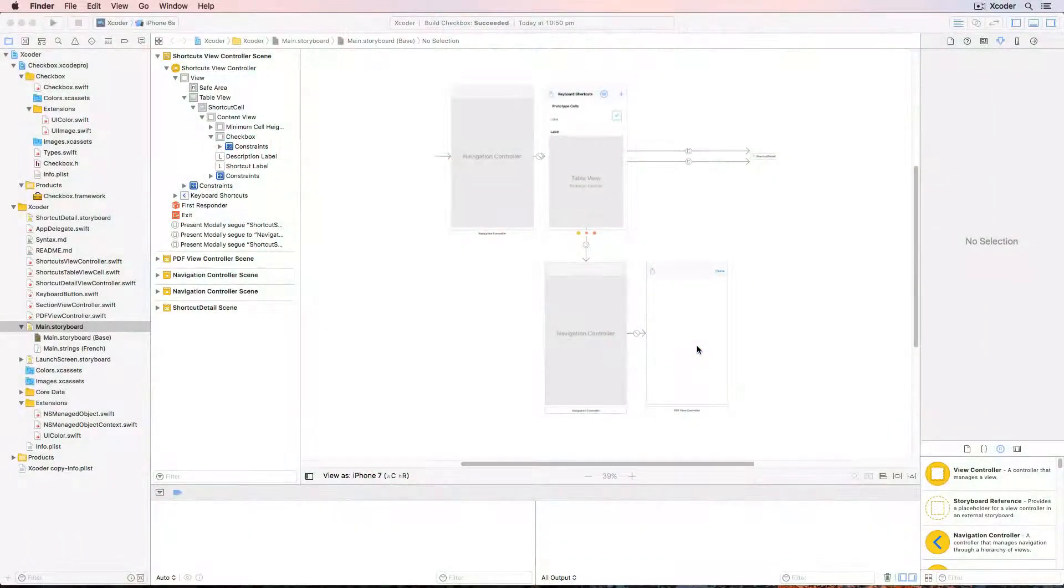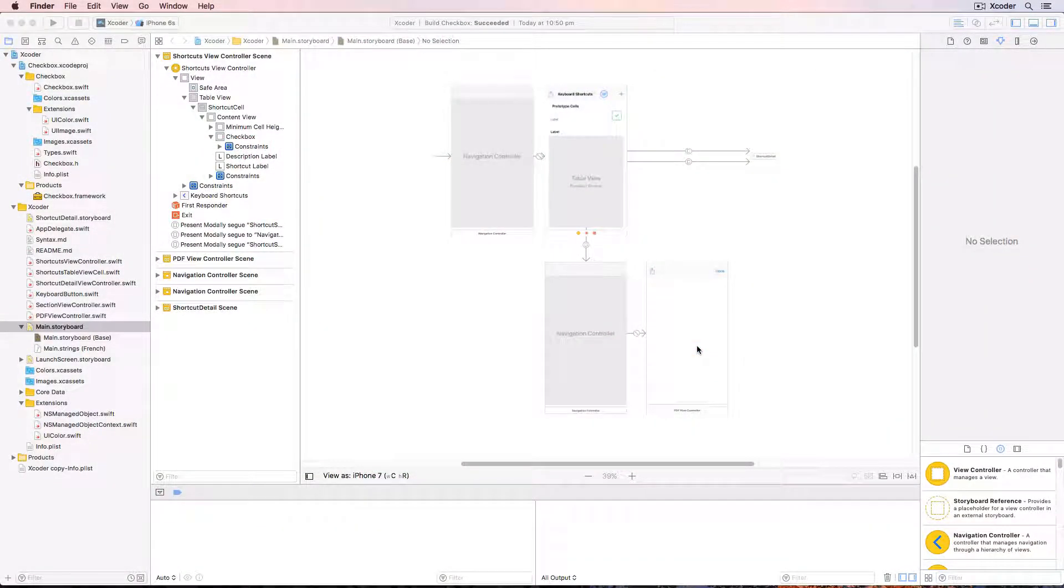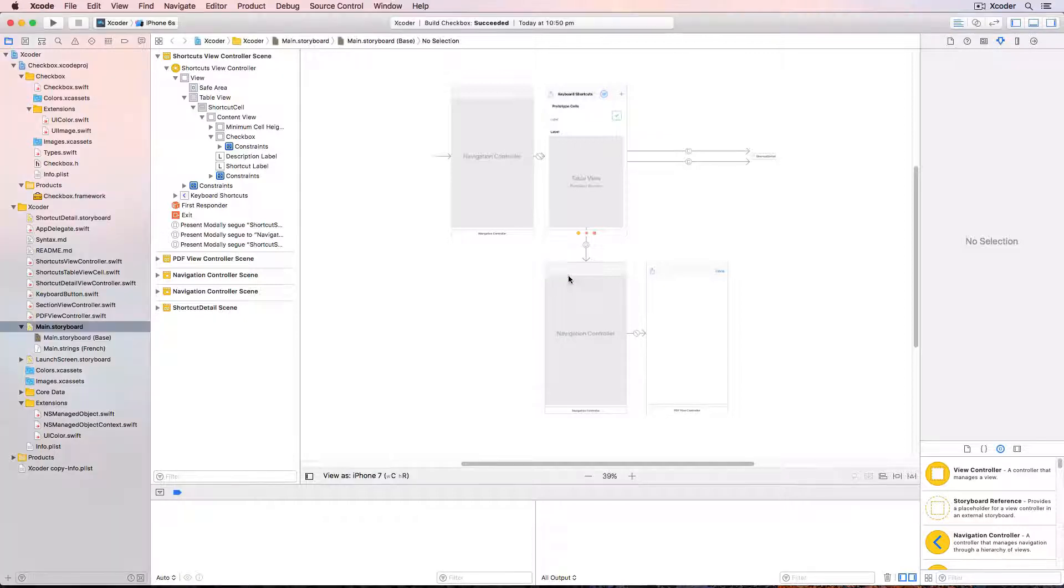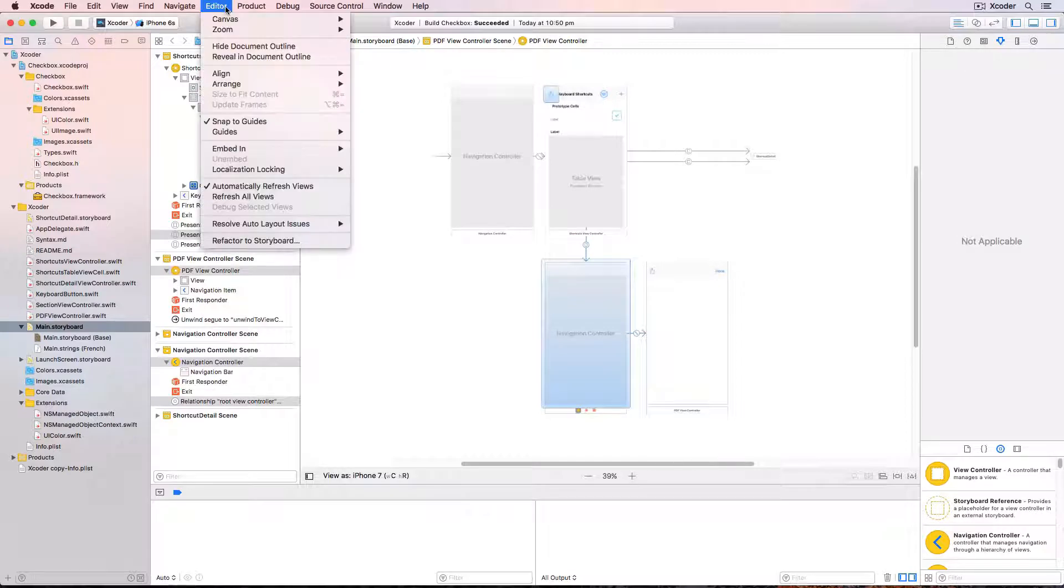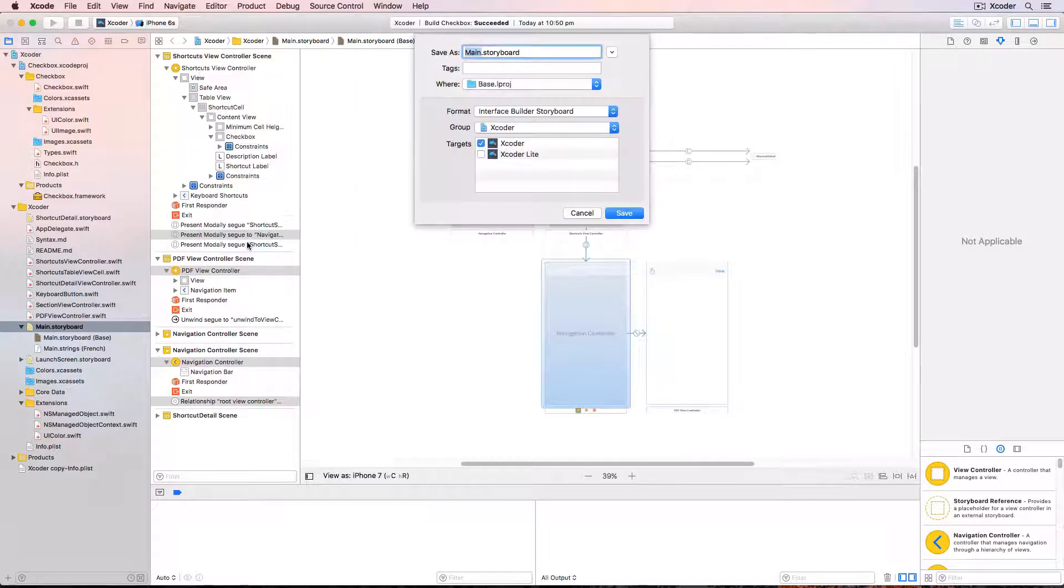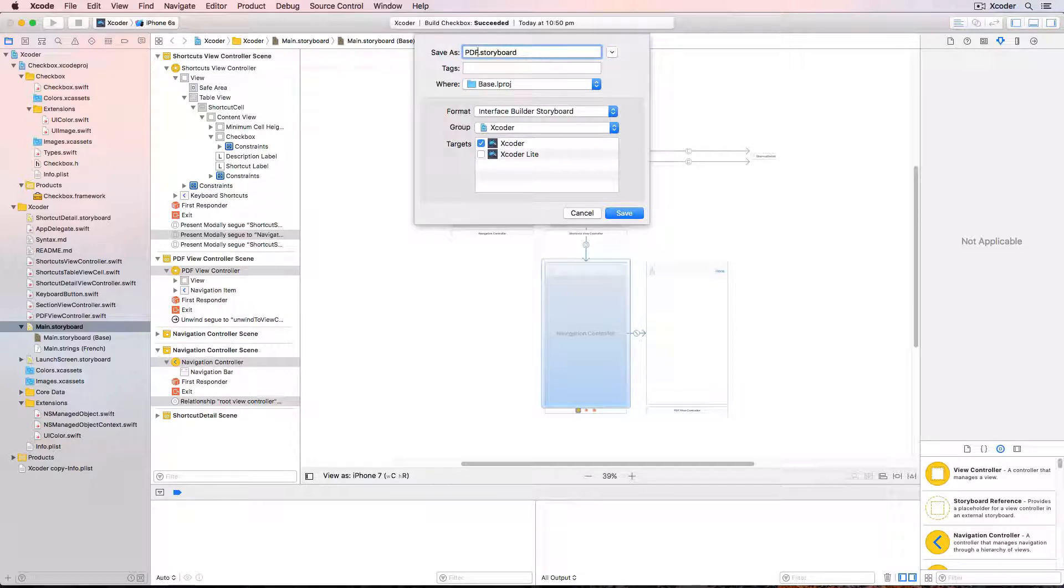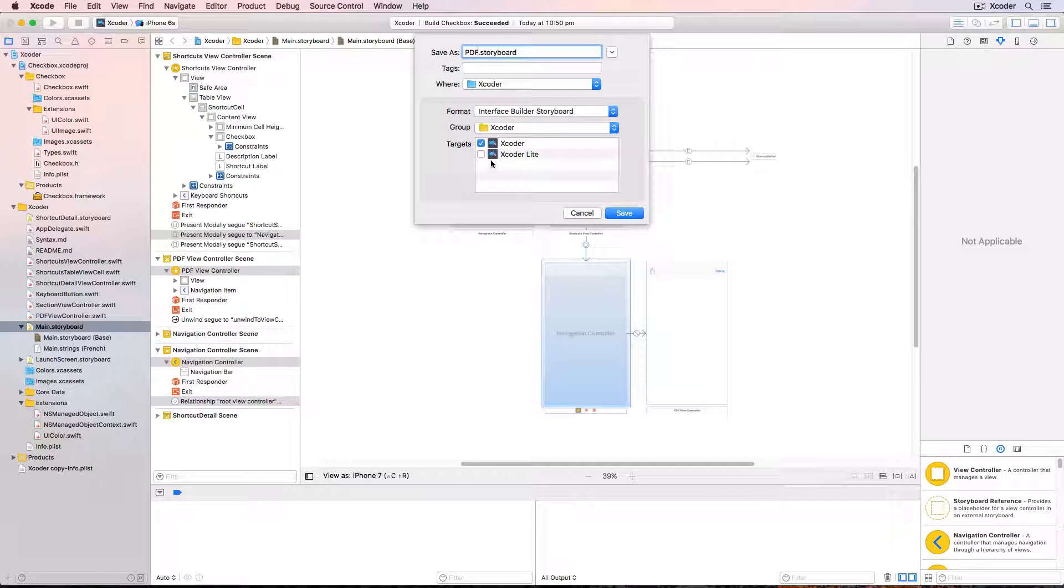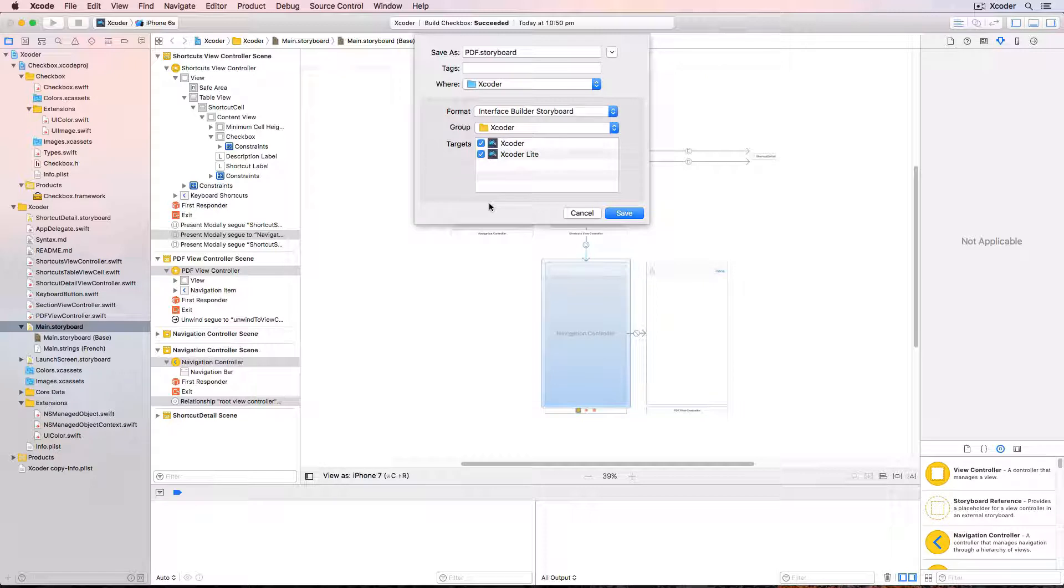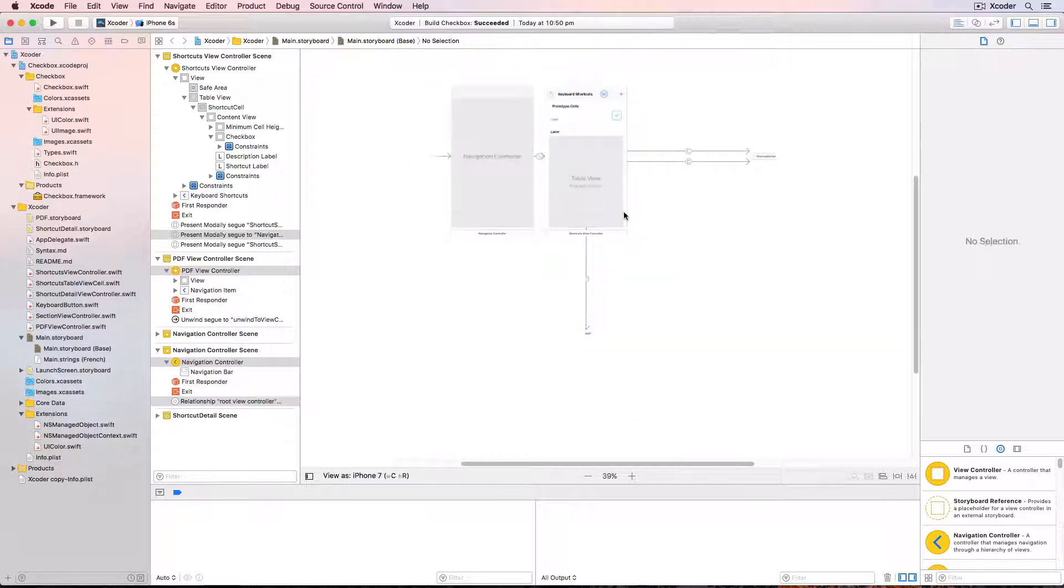In your challenge I asked you to separate out the PDF view controller into its own storyboard and here's how I do it. In main.storyboard draw a selection box over the two controllers and choose editor refactor to storyboard. Name the storyboard PDF storyboard. Change the group to be the Xcoder folder and remember to check both targets. If you don't check them both Xcoder Lite won't include the storyboard in its bundle, and then save the storyboard.